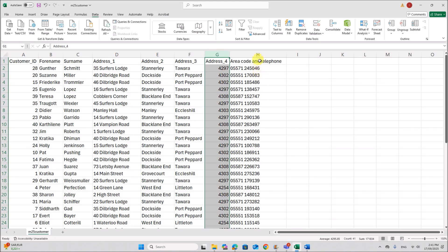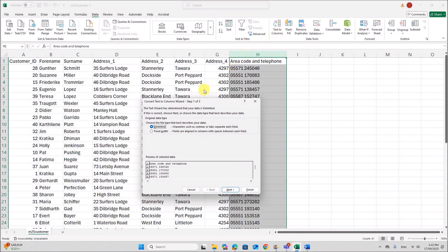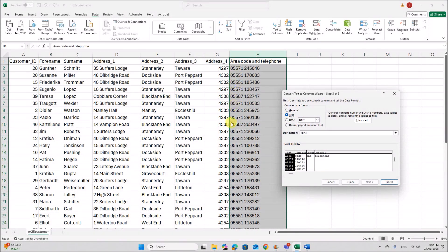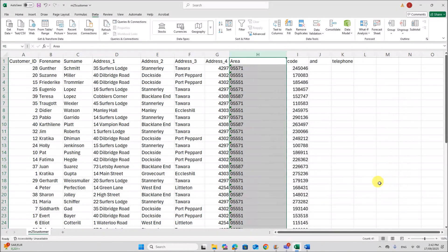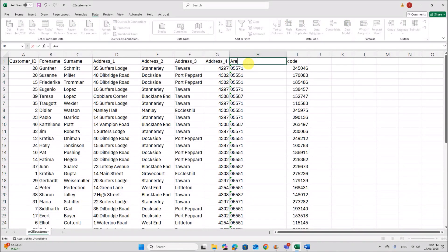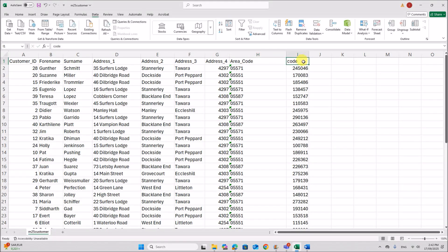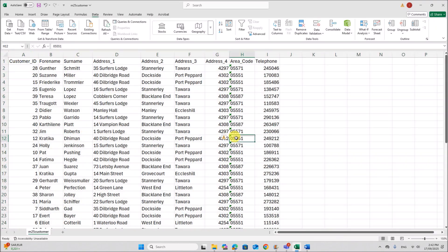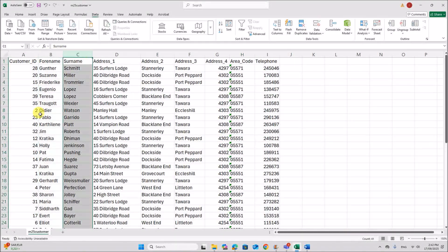Now the area code and telephone number should be separated. Select that column, go to Text to Columns, and click Next. The separator is a space, so remove any other delimiter and select Space. Click Next. Make sure the data type is set to Text — otherwise leading zeros will be discarded. We need it as Text, so set it to Text, then click Finish. So this column is Area Code and this one is Telephone. We now have atomic data — all fields are atomic and we have already removed the repeating groups.